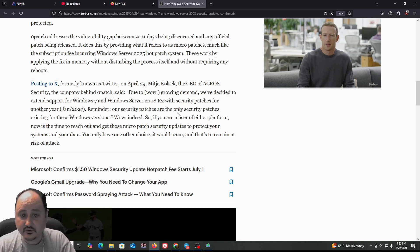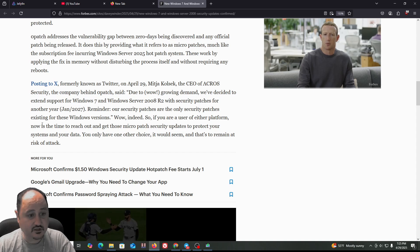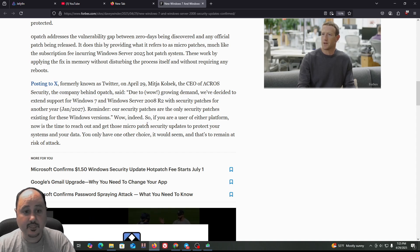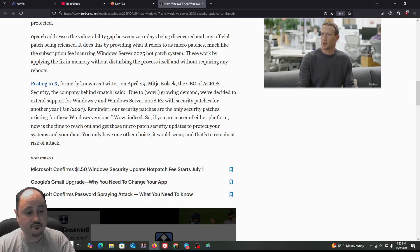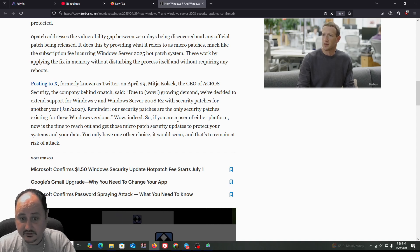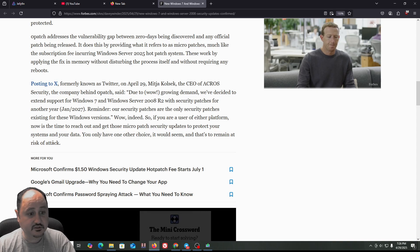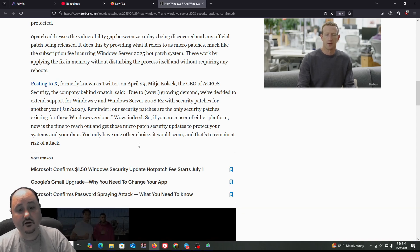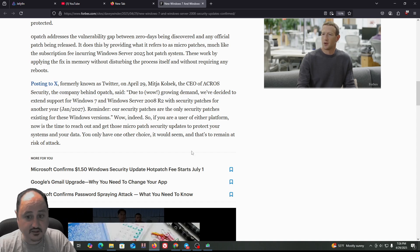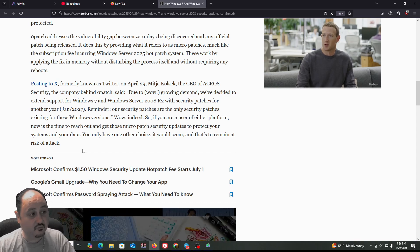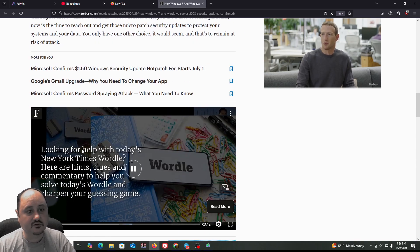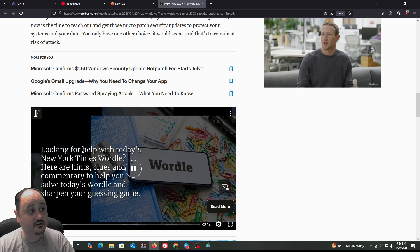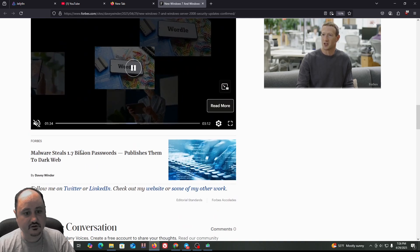Wow, indeed. So if you're a user of either platform, now is the time to reach out and get those micropatch security updates to protect your system and your data. You only have one other choice, it would seem, and that's to remain at risk of attack or upgrade to a newer operating system if it can handle it or completely get a new server.